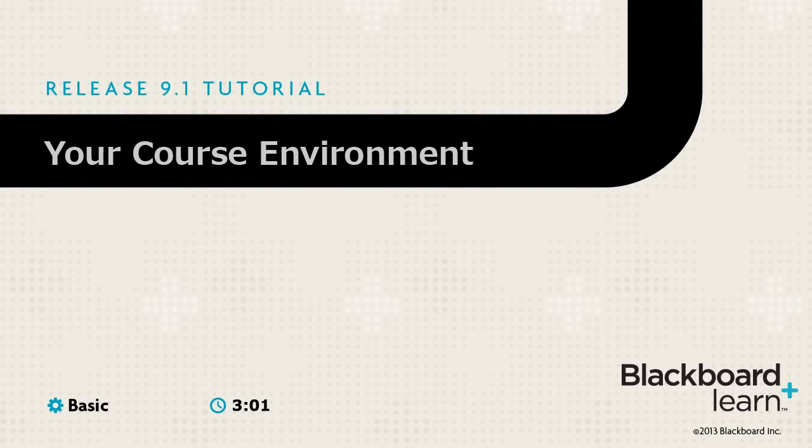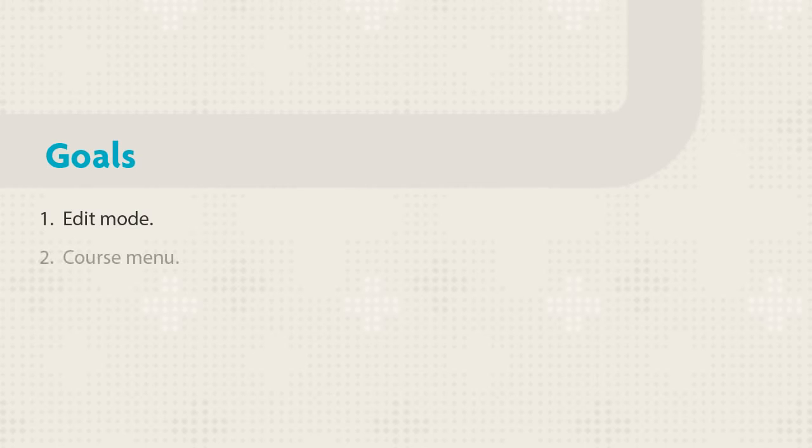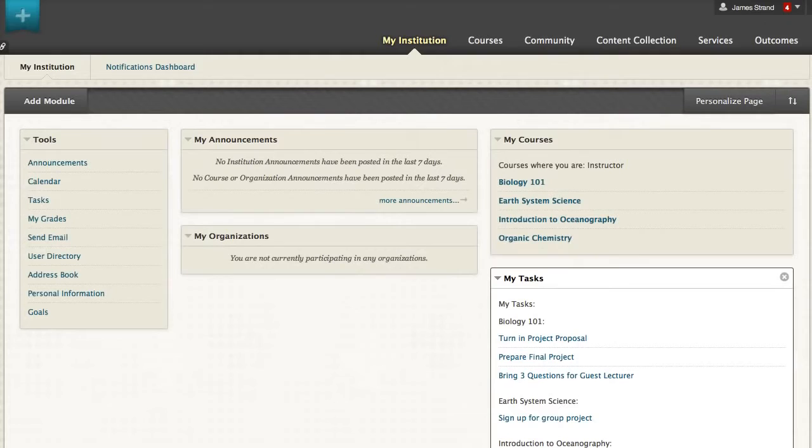This tour orients you to your course environment and highlights features that help you work efficiently. We will explore edit mode for instructor functions, the course menu for access to content, and the home page for current information. Let's begin our tour by accessing a course.